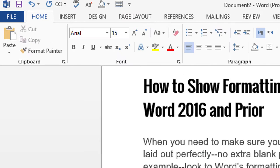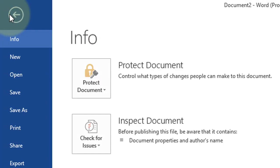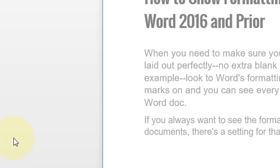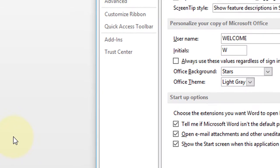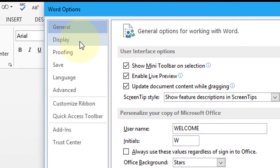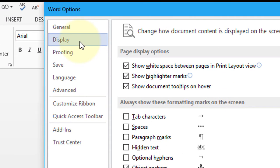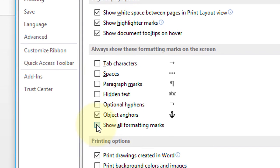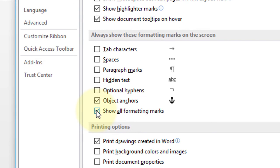Click on File, now click on Options. Now click on Display. Here is the feature 'Show all formatting marks' - check this box so now you will always see formatting marks.